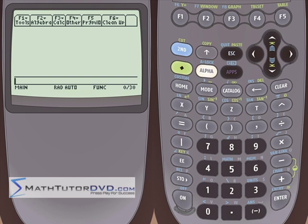Hello and welcome to this section of the TI-89 Calculator Tutor. We're going to continue talking about statistical plotting — in this case, we're going to talk about x,y scatter plotting.